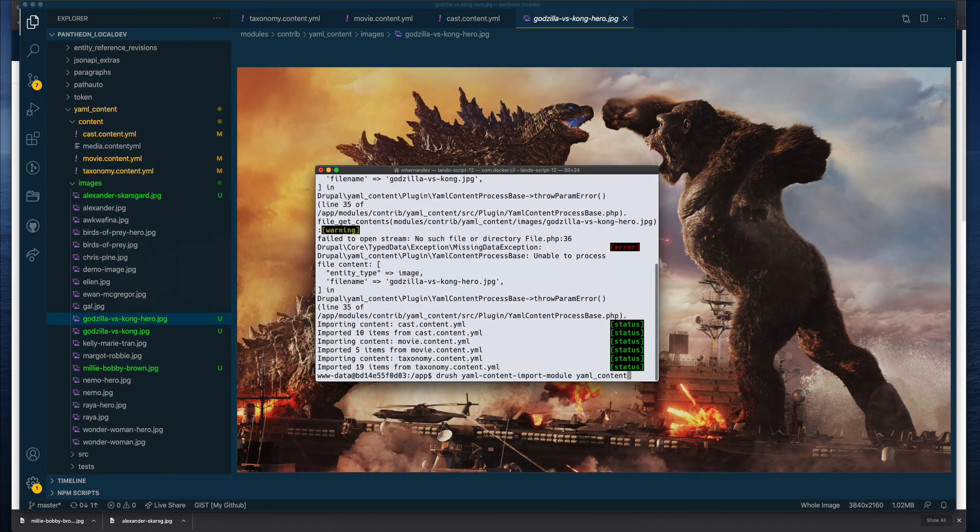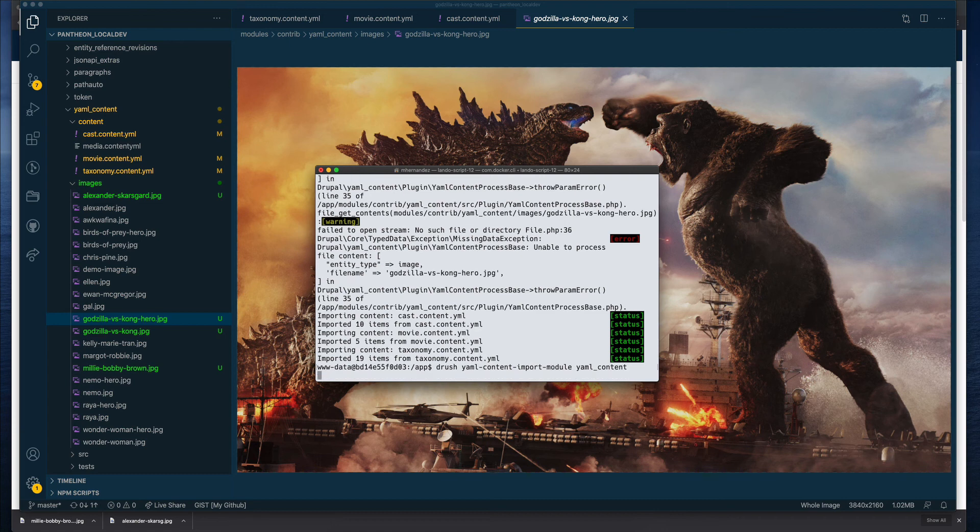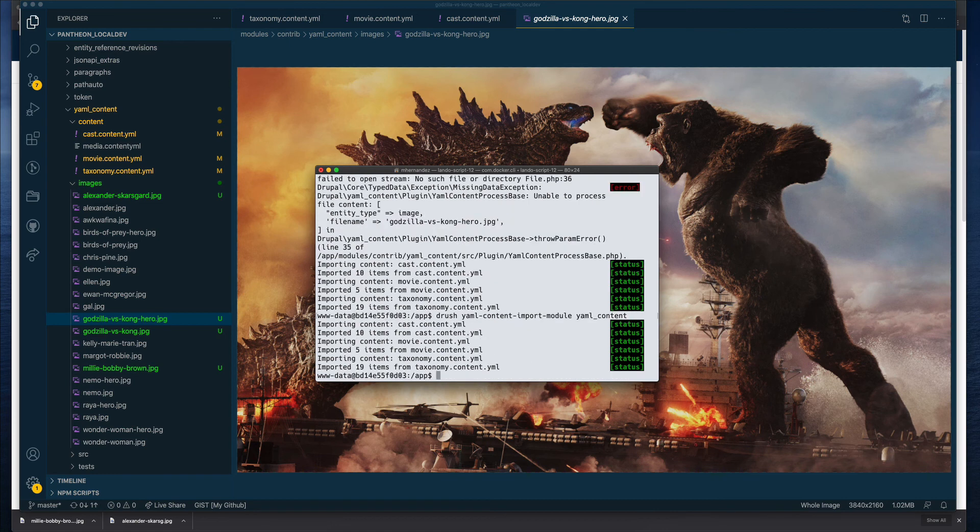Let's take a look. Alright, so let's do this again. Alright, no errors this time.